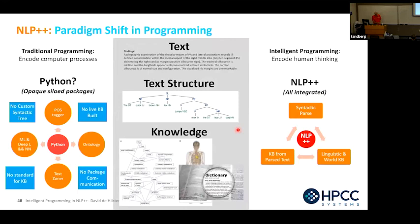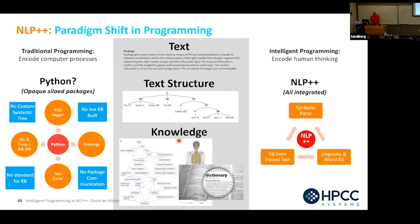I do call this a paradigm shift in programming. Looking at the middle — you have text structure, which is not just sentence trees. Almost every Python-based NLP program has a text zoner that tells you where the text is. And of course you have knowledge: world knowledge of the human body, dictionary knowledge. Those are all things you need to write intelligent programs.